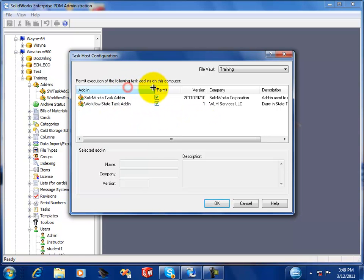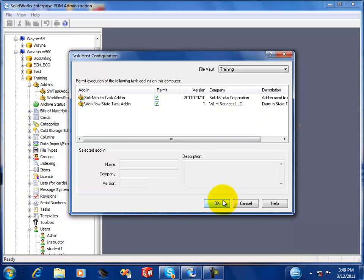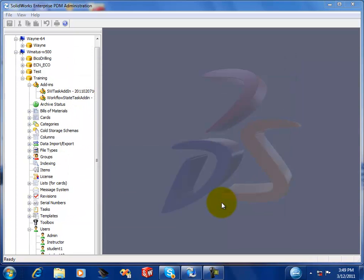So you select the task, and then click the permit checkbox, and you can OK this. And now this computer is set up to run the task.